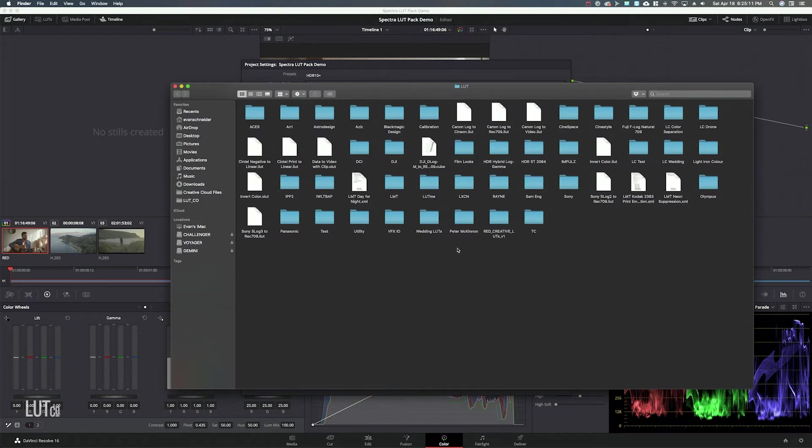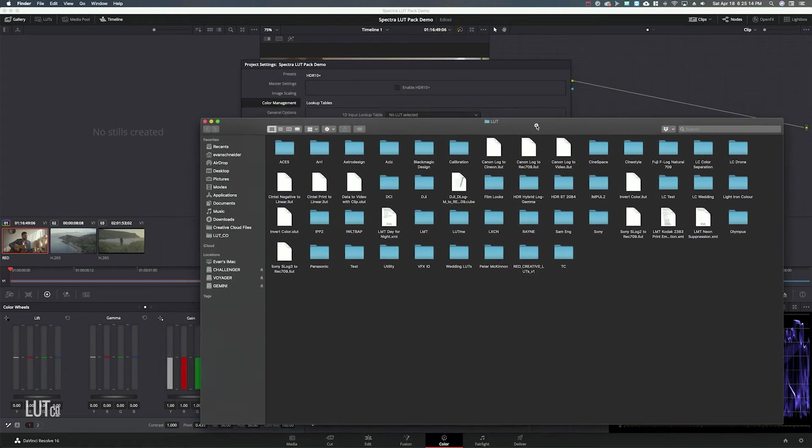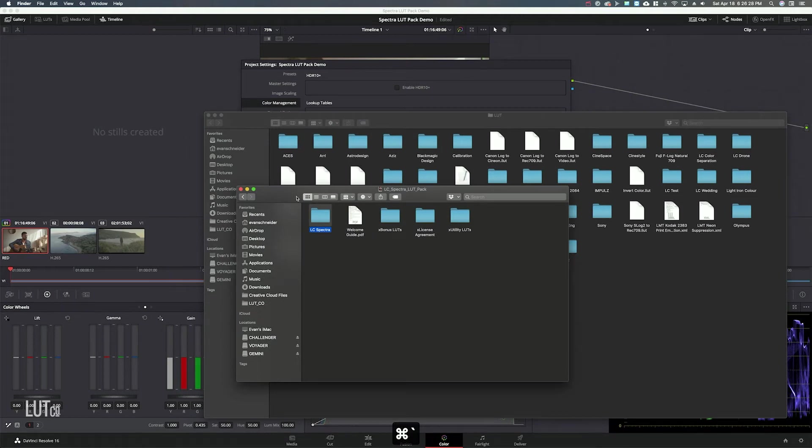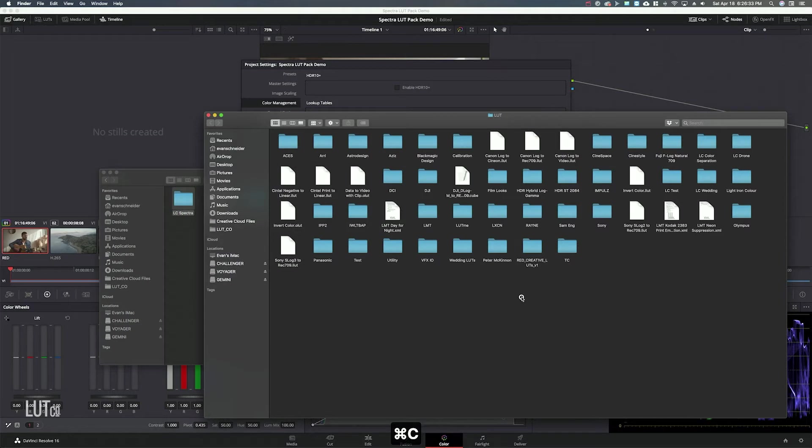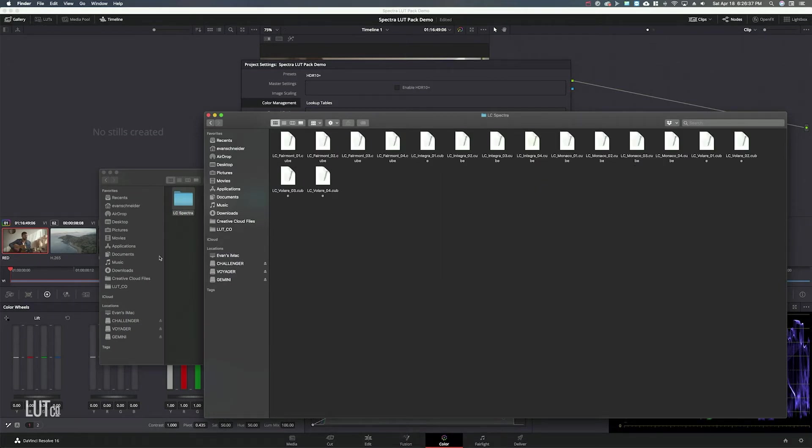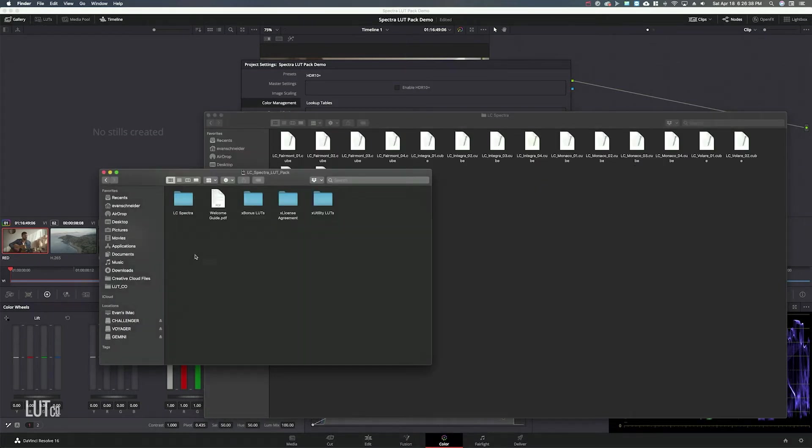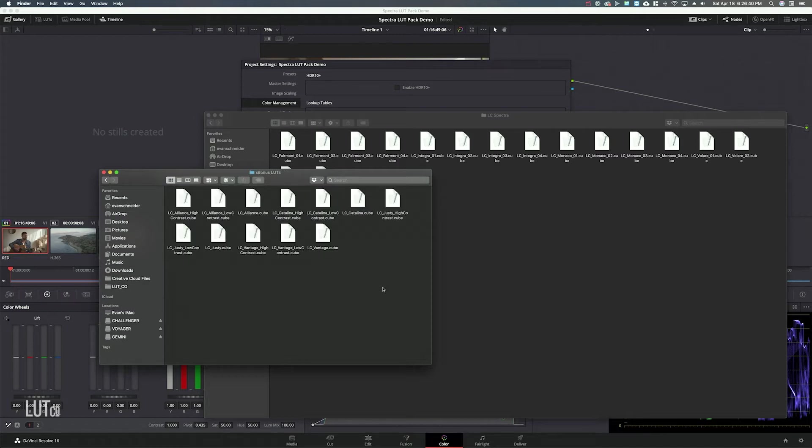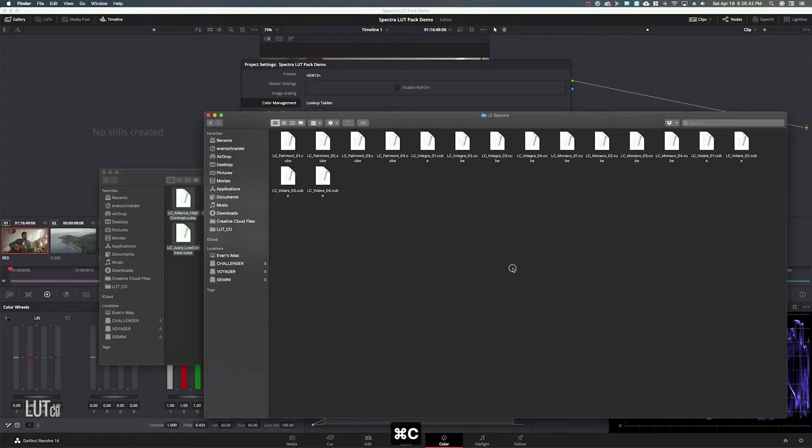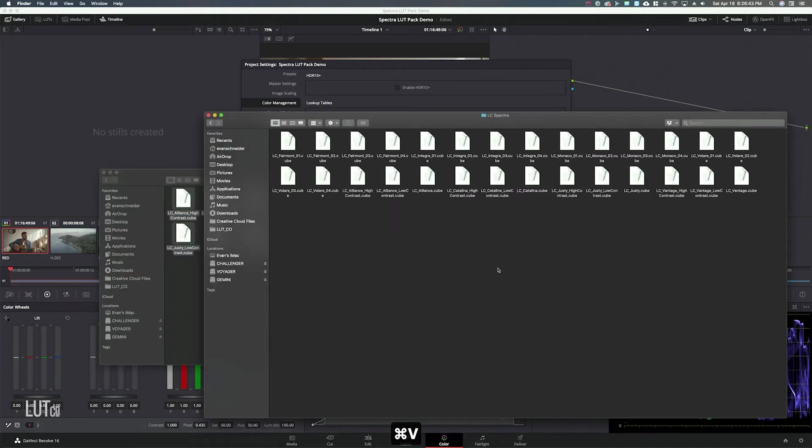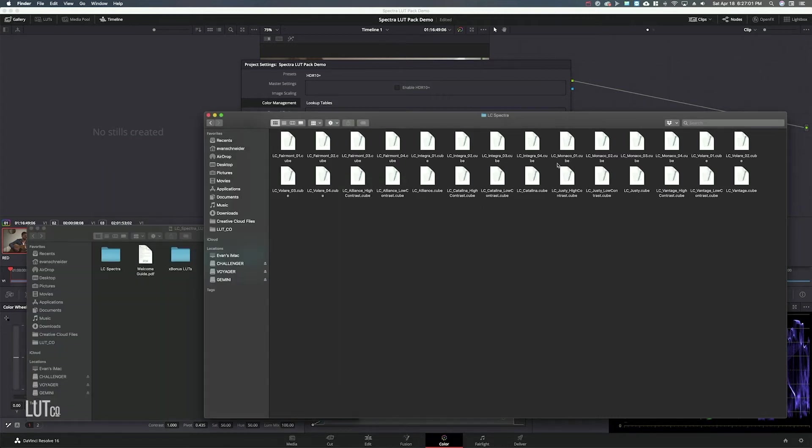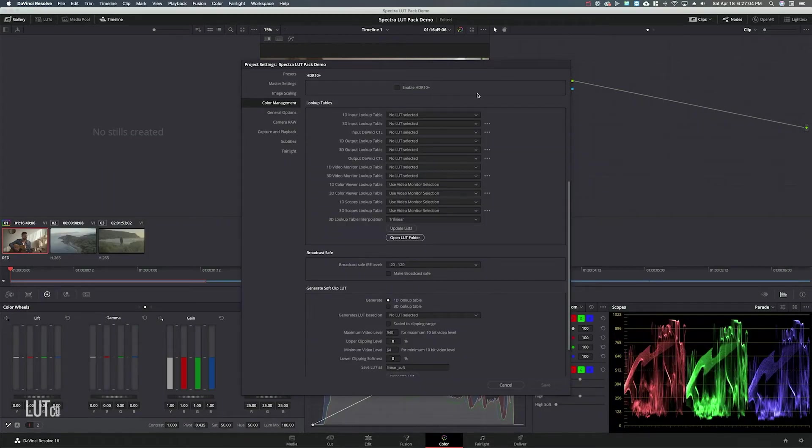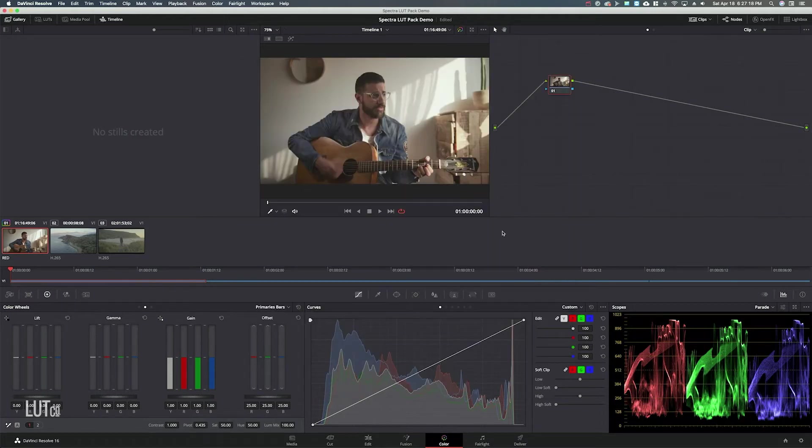This will take you to the LUT folder within DaVinci Resolve. So we'll go to the Spectra LUT Pack and copy LC Spectra and paste it right here and then you want to go inside this folder and go to the bonus LUTs, select all of these and paste them in with those. So once you have all of your LUTs in this folder you can go back to Resolve and you just hit update lists and we'll save from there.